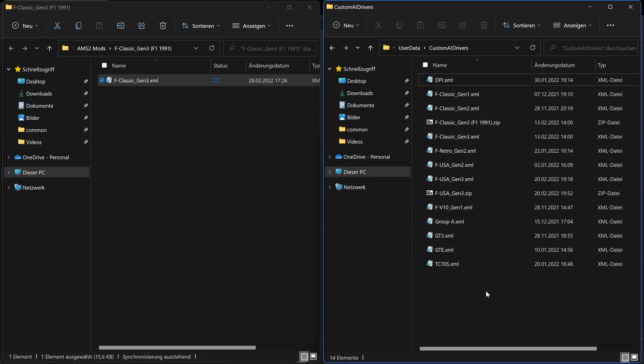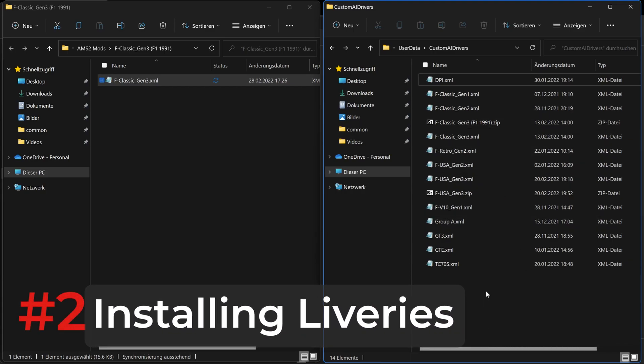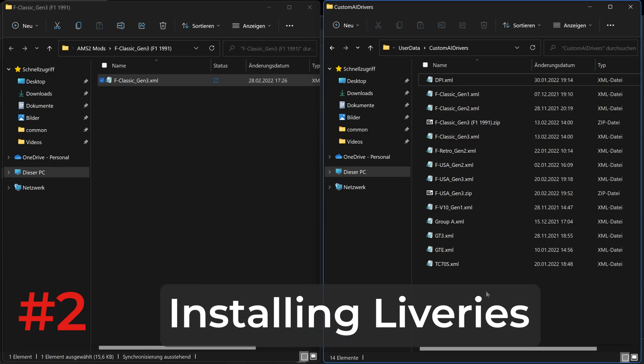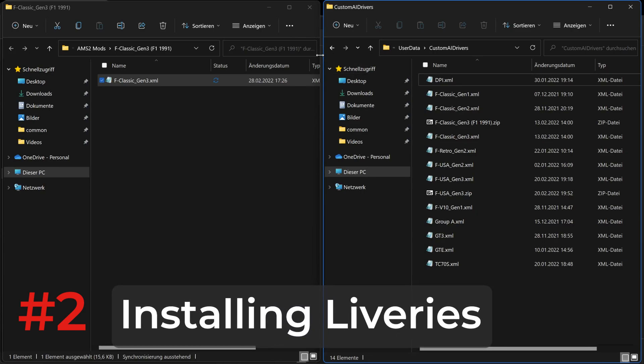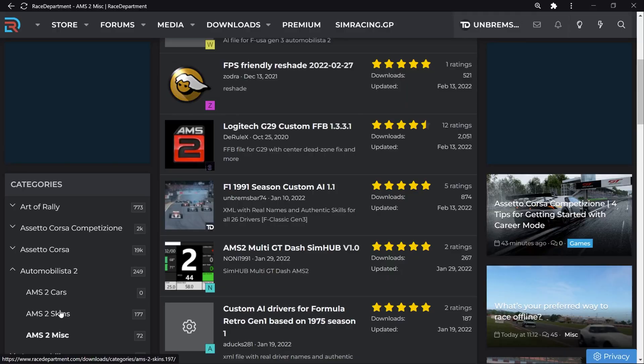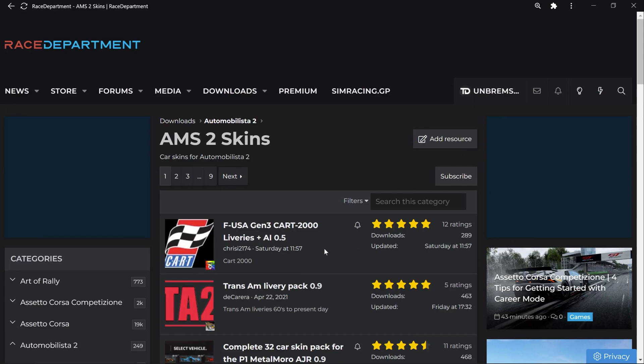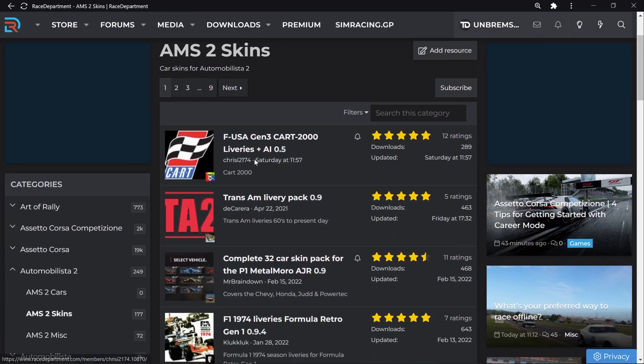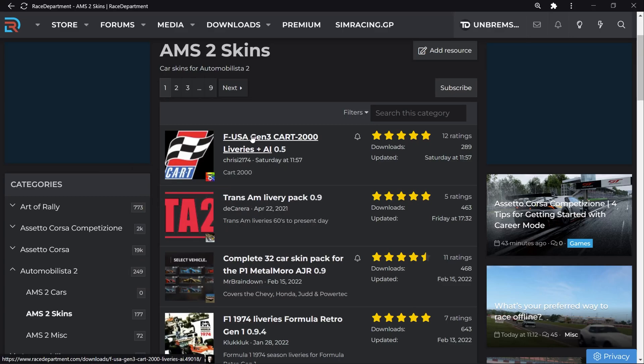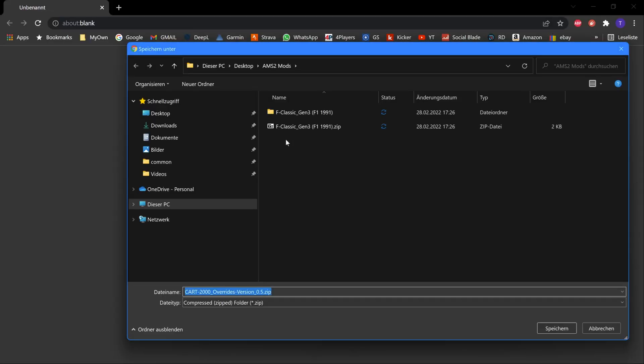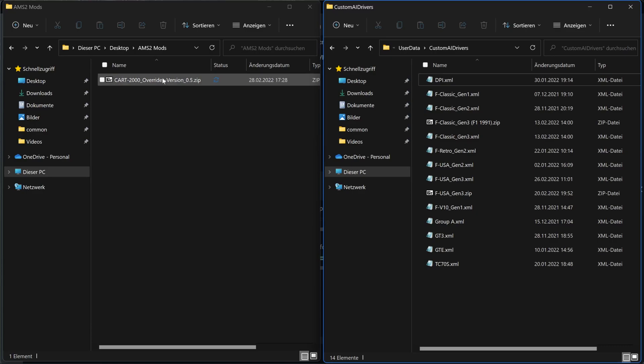But now, how does the whole thing look and work for liveries? To install liveries is a bit more complicated, but it's definitely not rocket science. Let's go back to Race Department, go to AMS2 skins and let's download Crysis Fuse 8 Gen 3 Card 2000 liveries. Pick a folder, save it on your system. That's going to take a second now. So that's the chance for me to say you should do a backup if you're not sure what you're doing, of the original files. So here's the file. I'm going to unpack it.